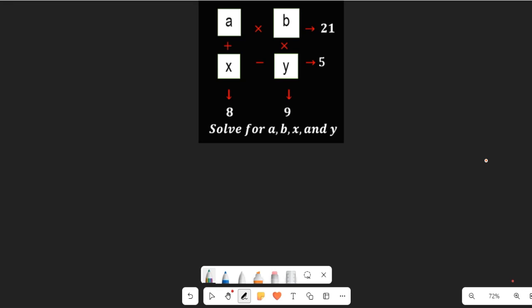Join me as I solve this puzzle-like mathematics expression. We are asked to solve for a, b, x and y. From this expression you can see that a multiplied by b is equal to 21, x minus y is equal to 5, a plus x is equal to 8, and b multiplied by y is equal to 9. So we can get four different mathematical expressions from this puzzle-like maths problem. Now let's get started.